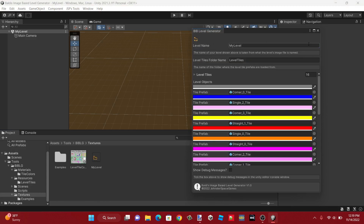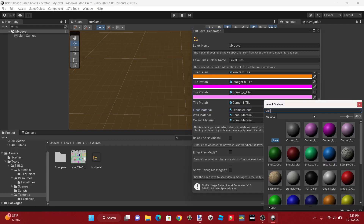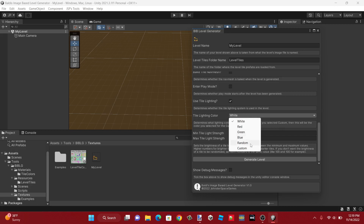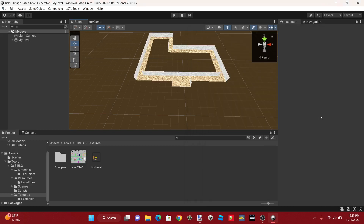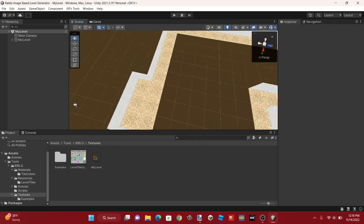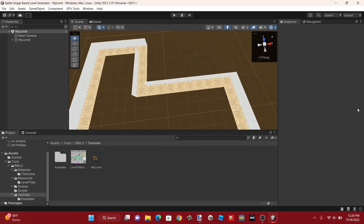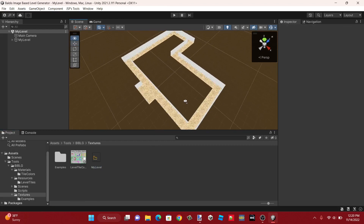Now our level is ready to use. Open it up, drag the level's file on here. You can see it is reading those pixel colors properly. Now we'll apply the example materials to it. We'll set the tile lighting color to random, set the minimum strength to 25 and the maximum to 75, and now just generate your level like before. As you can see, here it is — it has properly generated it, putting the corners where it should, generating this level from our image using the different colors for different tiles.